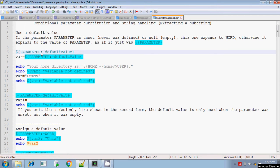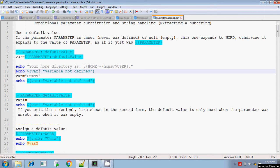First we will check colon-minus. The colon-minus will check whether the given variable is defined or not. If the given variable is defined, then it will display the value of the variable. If the given variable is not defined or its value is null, then it will display the value of the next parameter — that is, it will display the value present in the second argument.